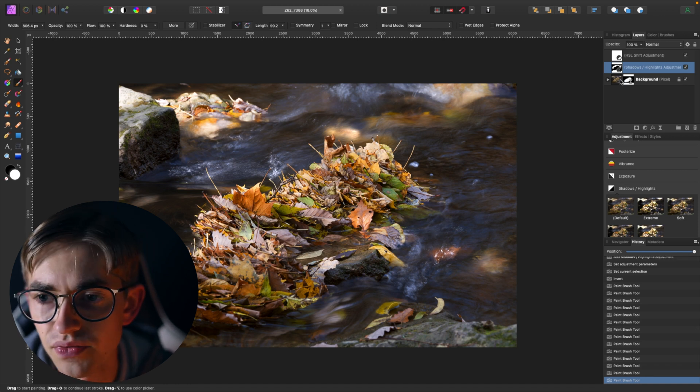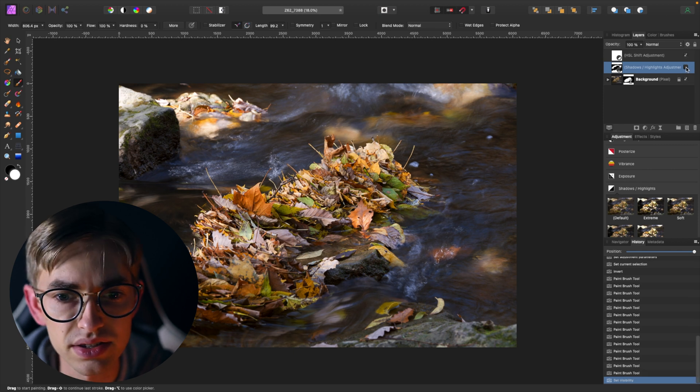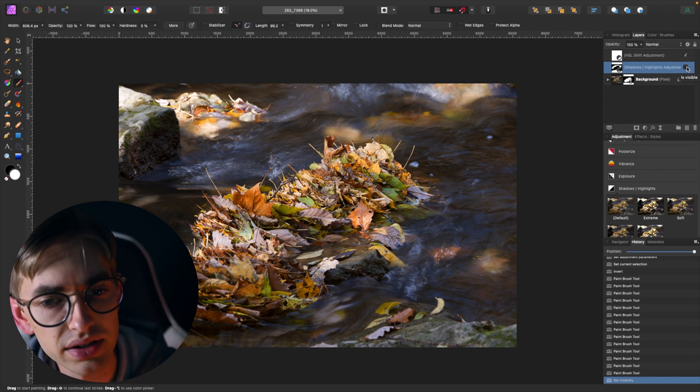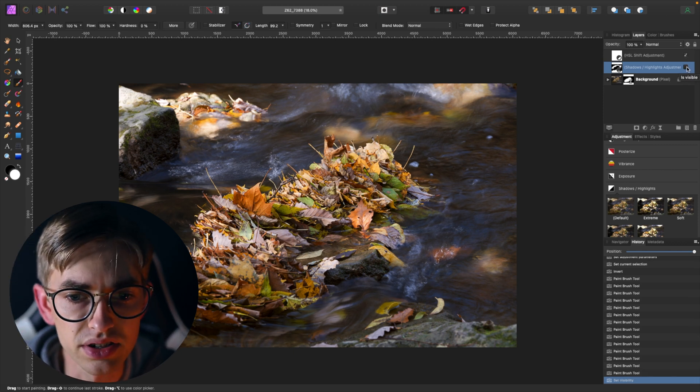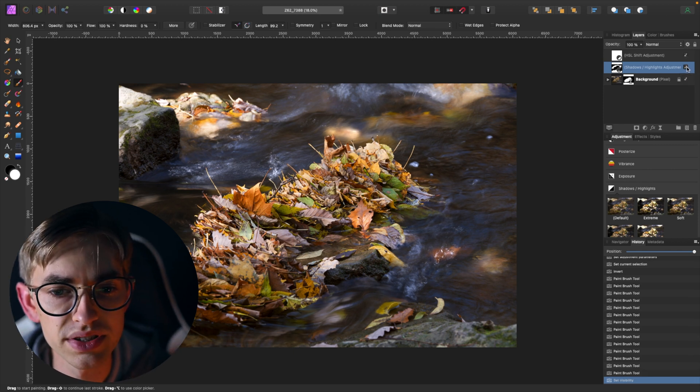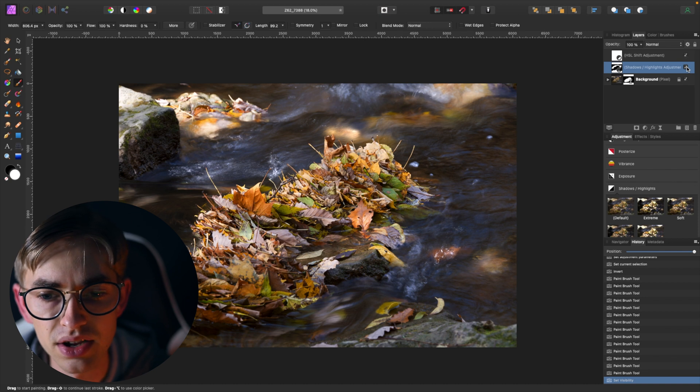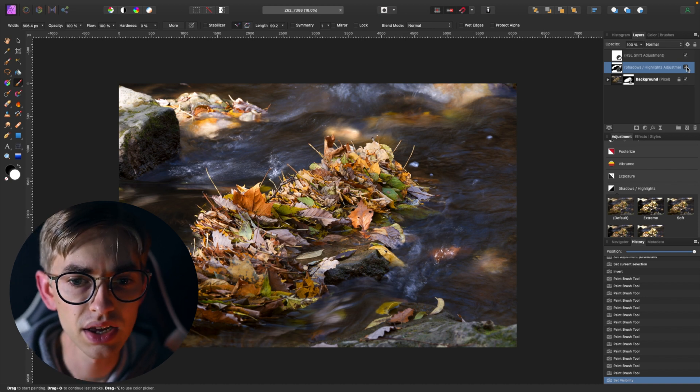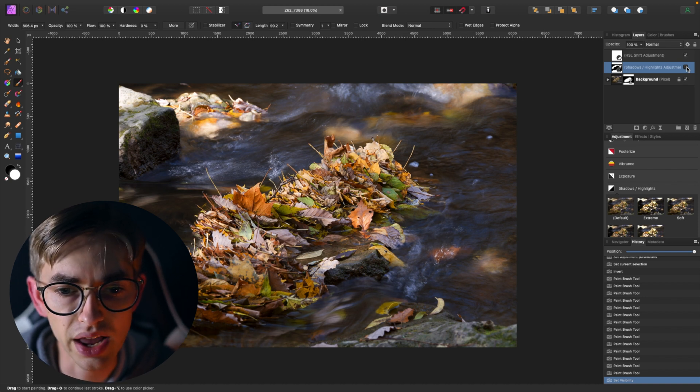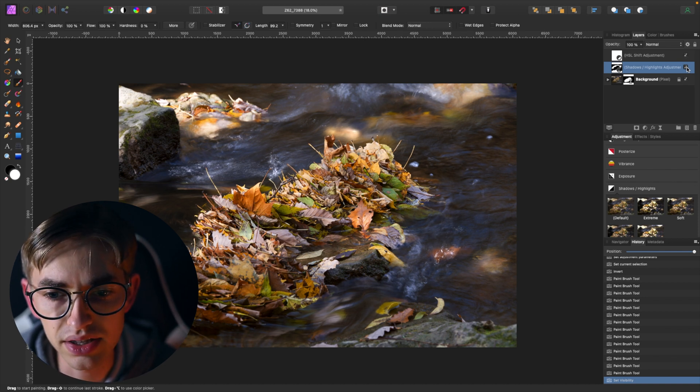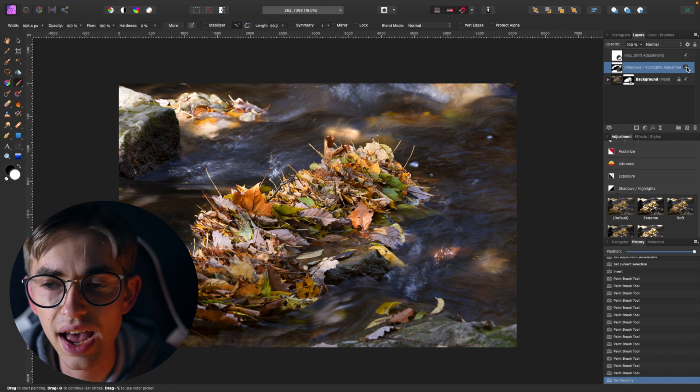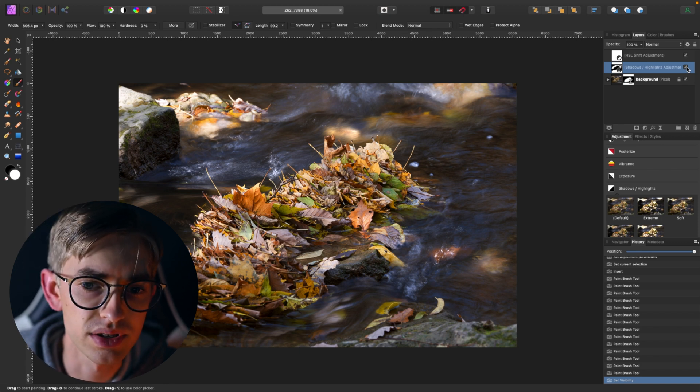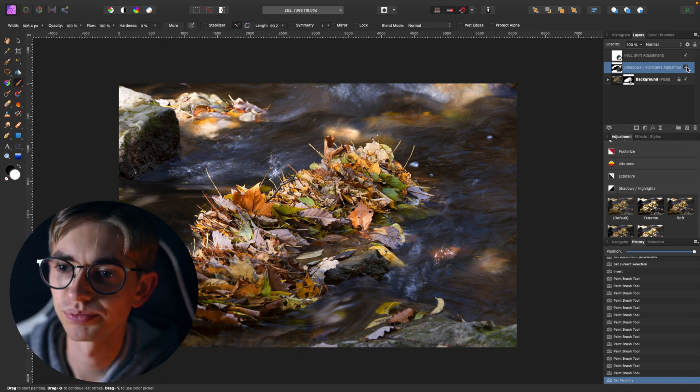And I can just brush this on to different areas here to bring out the highlights, to deepen the shadows in the water here around this. And now unchecked, this is what it looked like before—it was a little bit flatter. Checking it adds a lot of contrast in the area around the leaves, just adds a little bit more depth to this photograph.